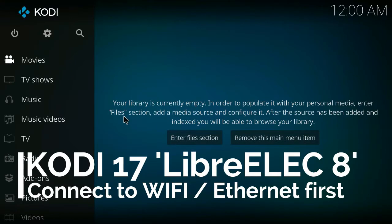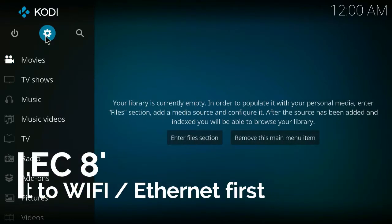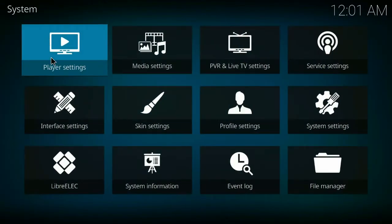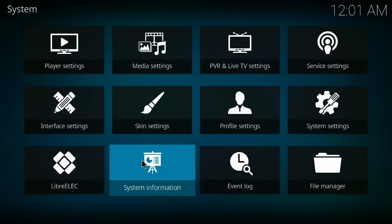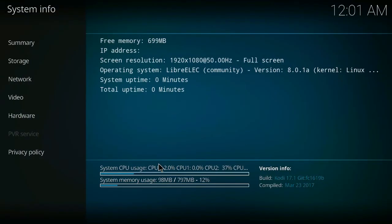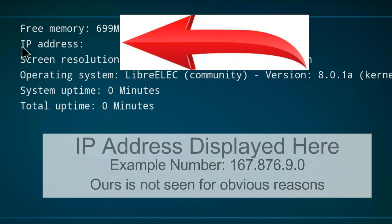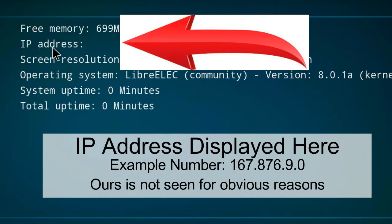On Kodi 17 it's a little bit different. Just go to your settings and go down to system information and click on there. You shall see your IP address just displayed there.